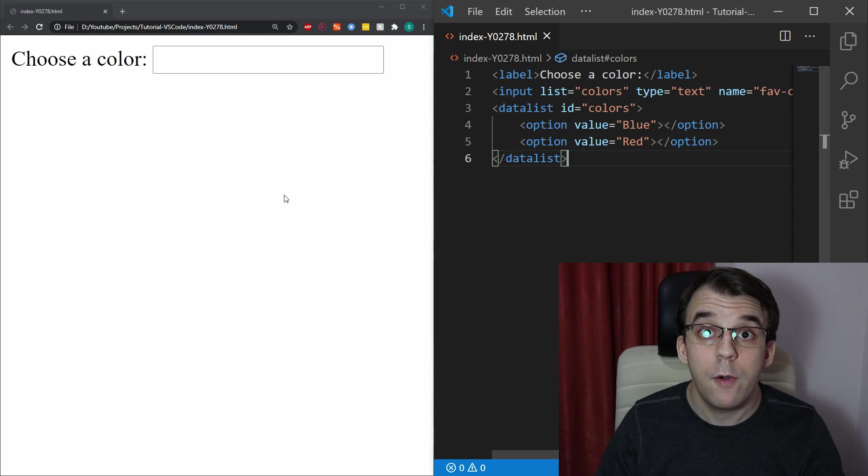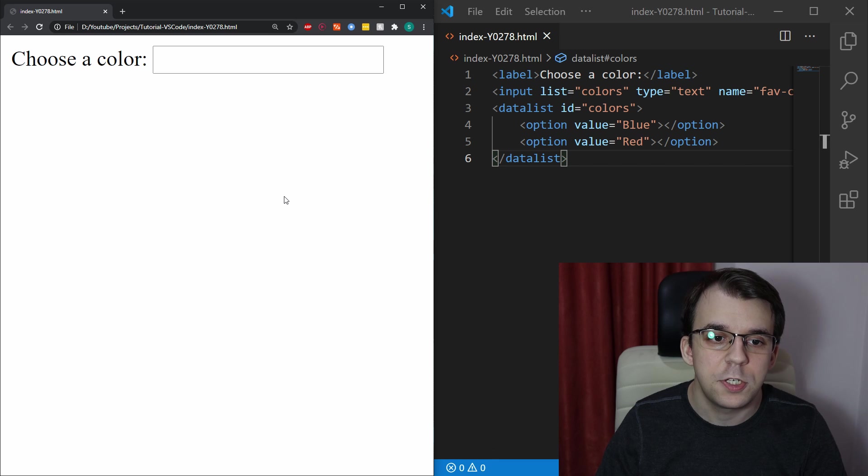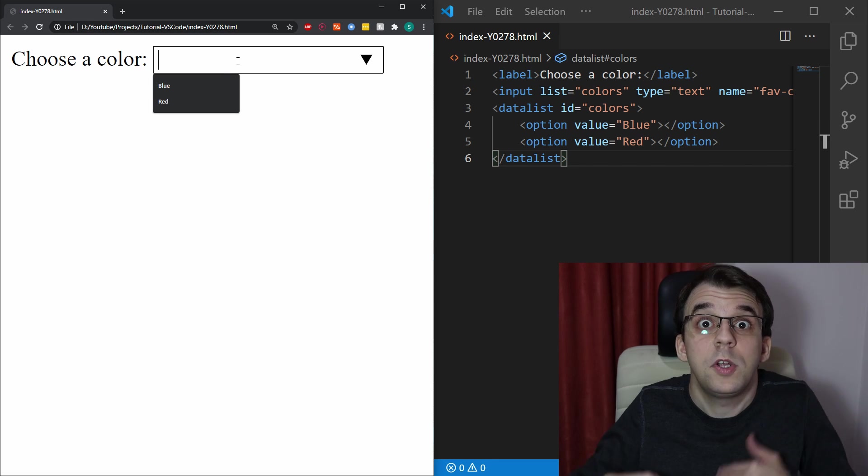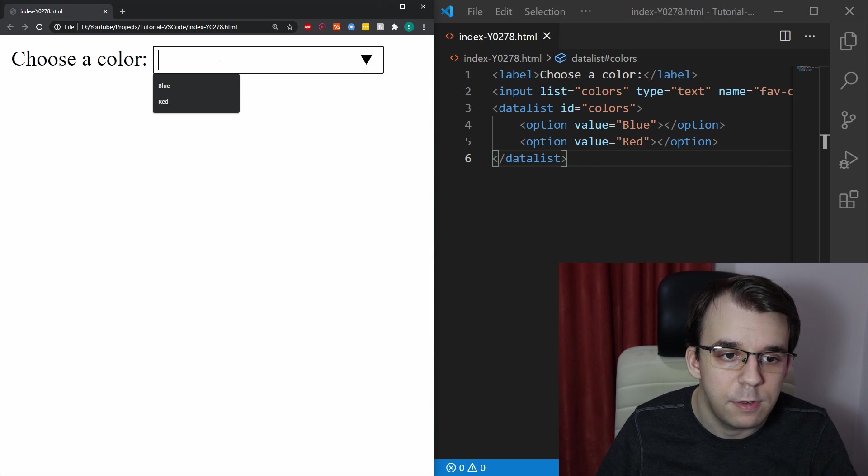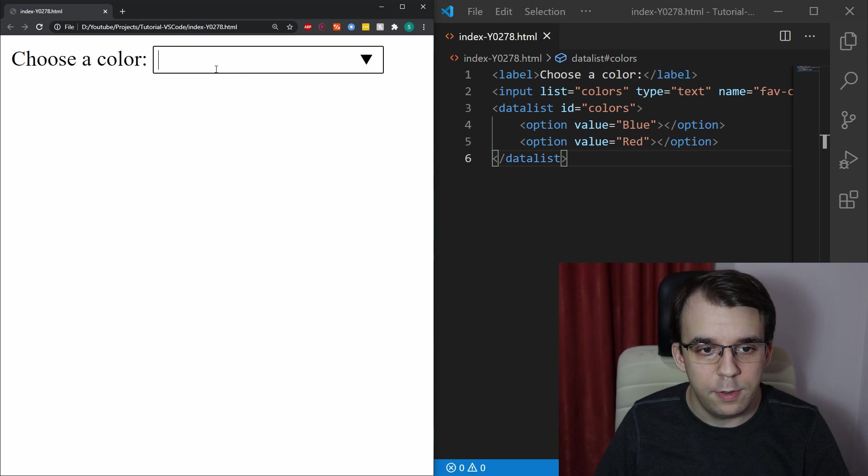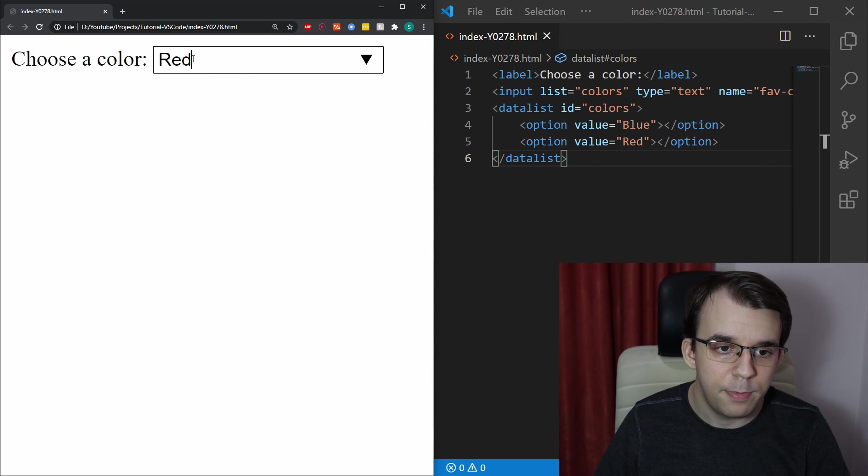Okay, and now if I try to refresh this, if I click on here, I'm going to actually get those suggestions and here I can say just blue or simply red.